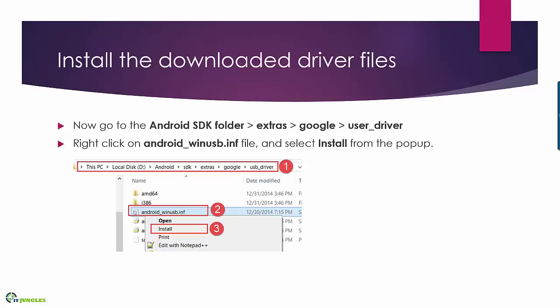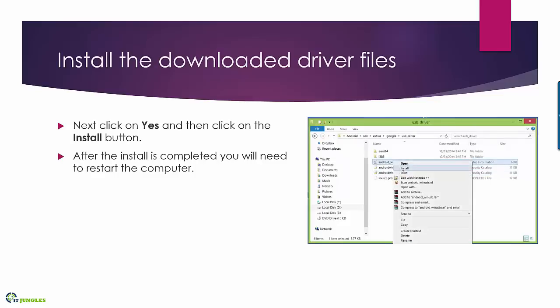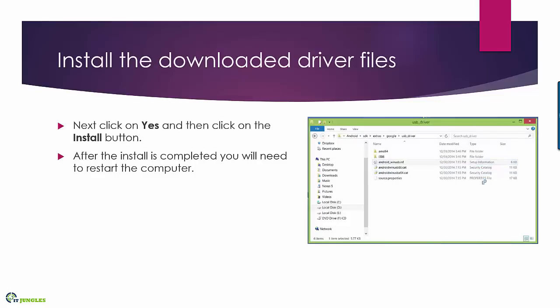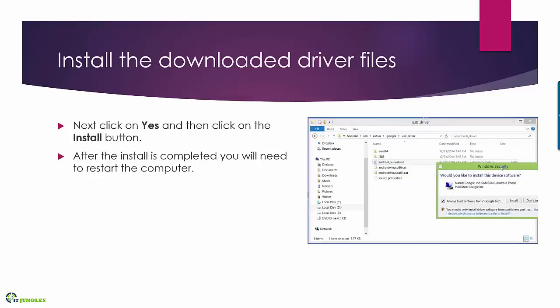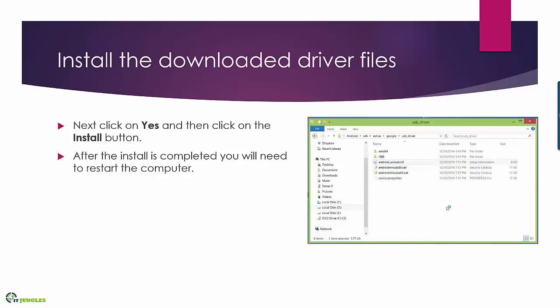Right click on it and then click install from the pop-up. Next you'll need to click yes and the install button to confirm the installation.